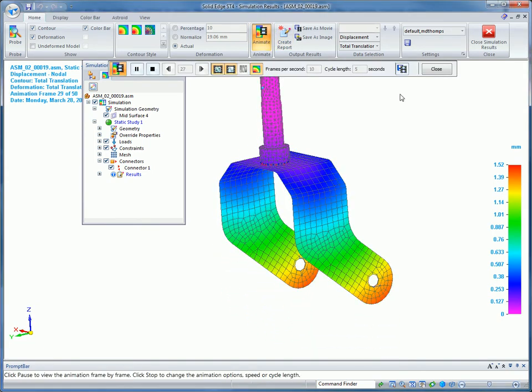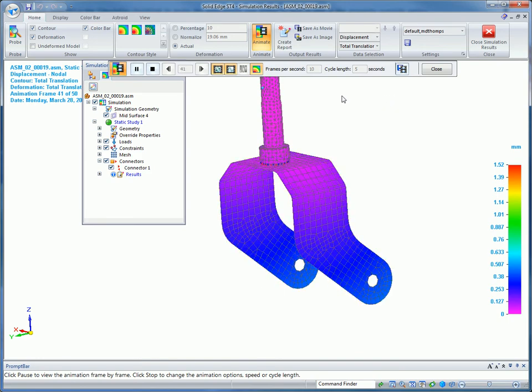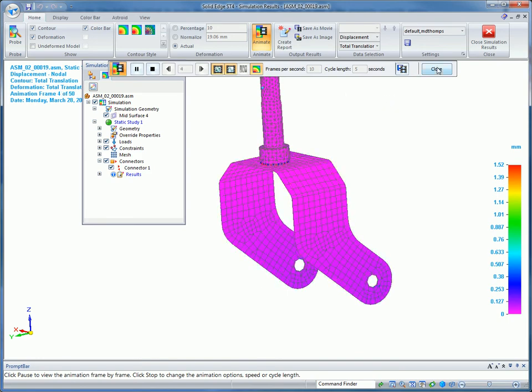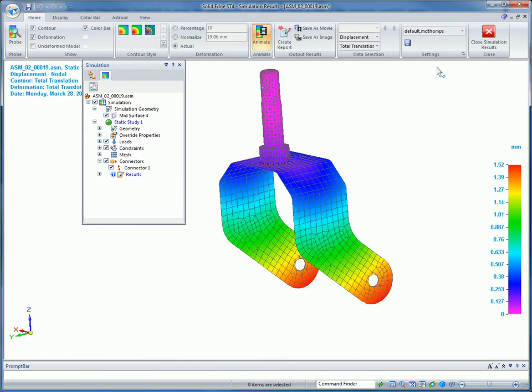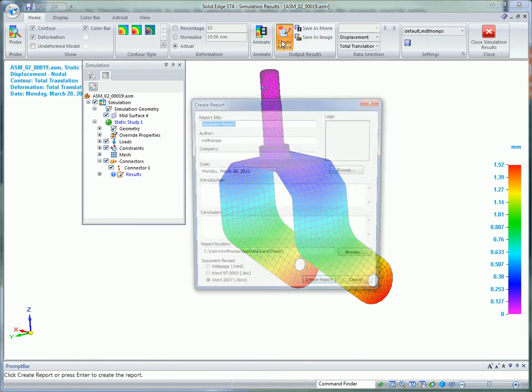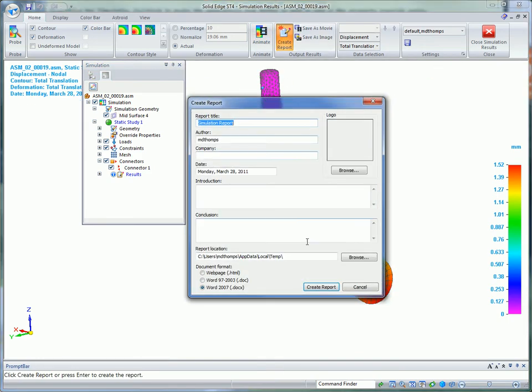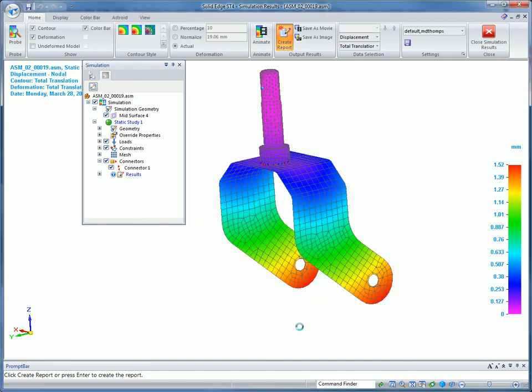The results can be saved as an AVI to animate your results, and it's possible to generate reports in common formats such as HTML or Microsoft Word.